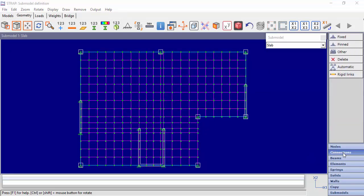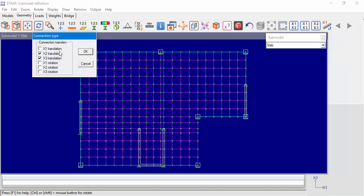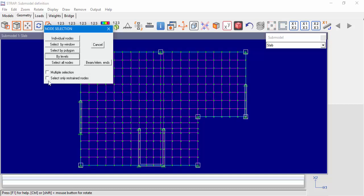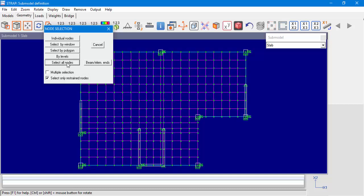Now let's go back to the submodel and redefine the connection points. Choosing Connections in the main menu will give us the connection points submenu. We would like to restrain the connection points for displacement — X1, X2, and X3 — and rotation around the X3 axis, which is X6. We will select all nodes with restraints, and we can see our new connection points.